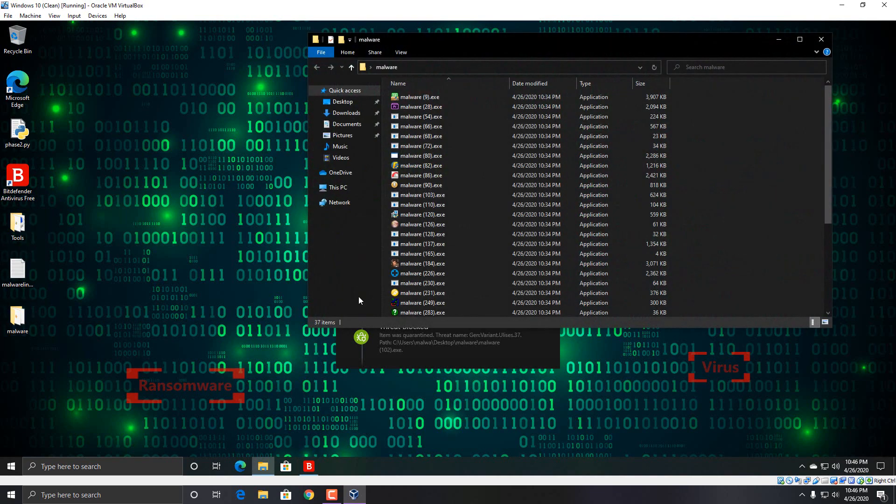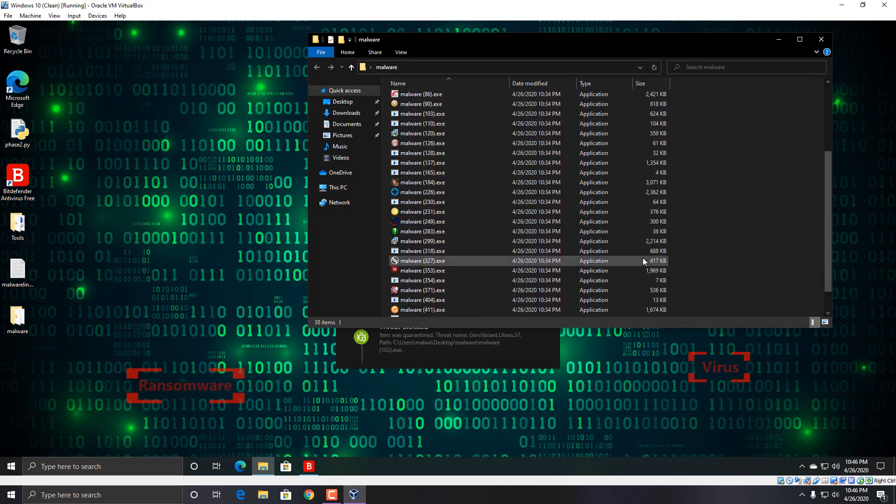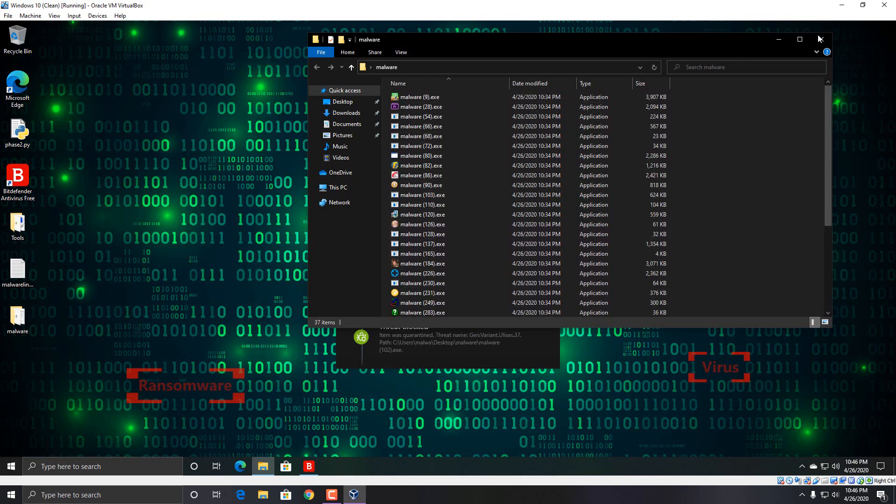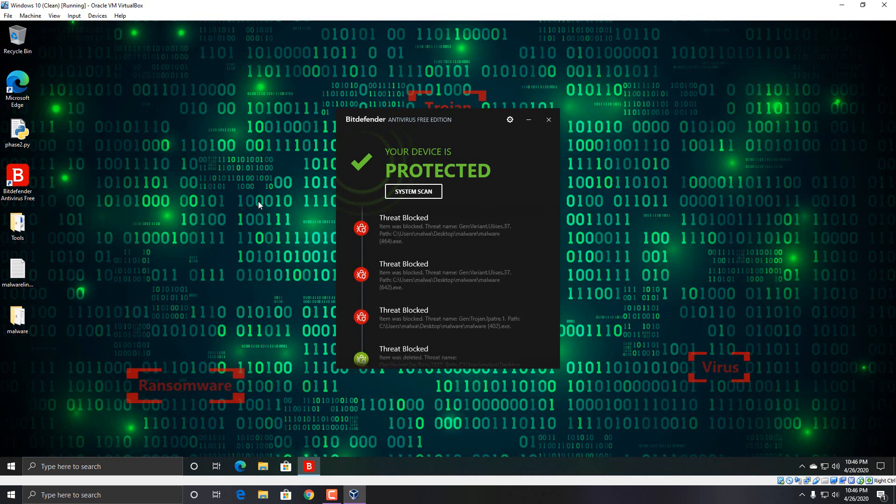And let's see how much we have left over. 37 items. So I'm going to have the Python script, it's basically going to run through this directory and try to run any of these files and we're going to see what happens. It looks like it's still detecting things though. Yeah, it's still detecting things actually as I speak.